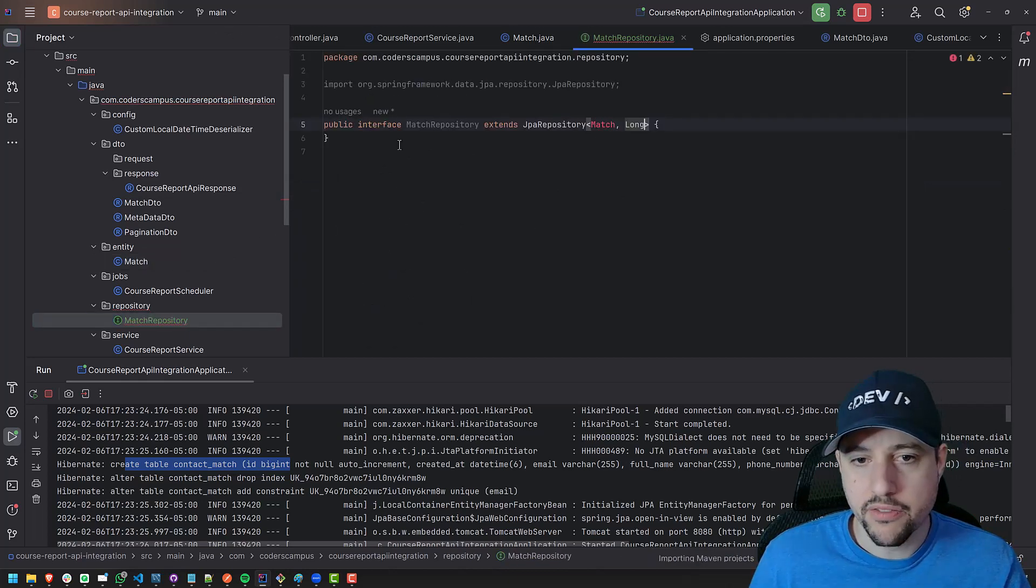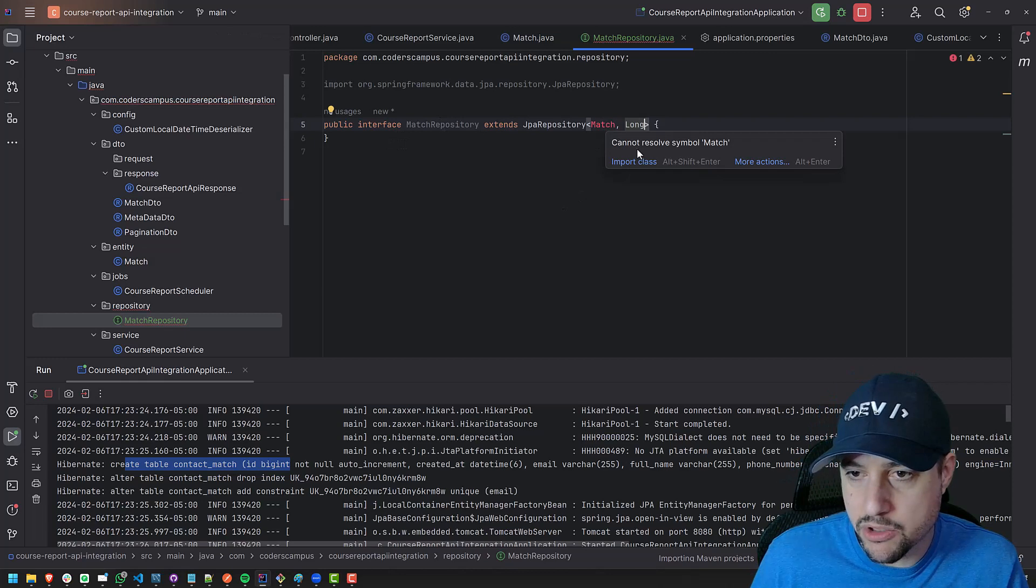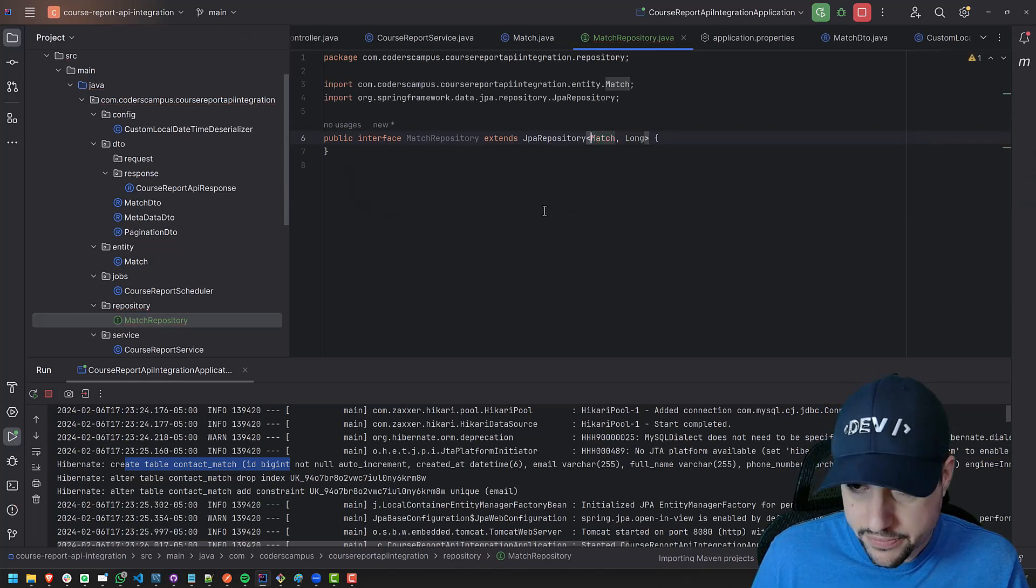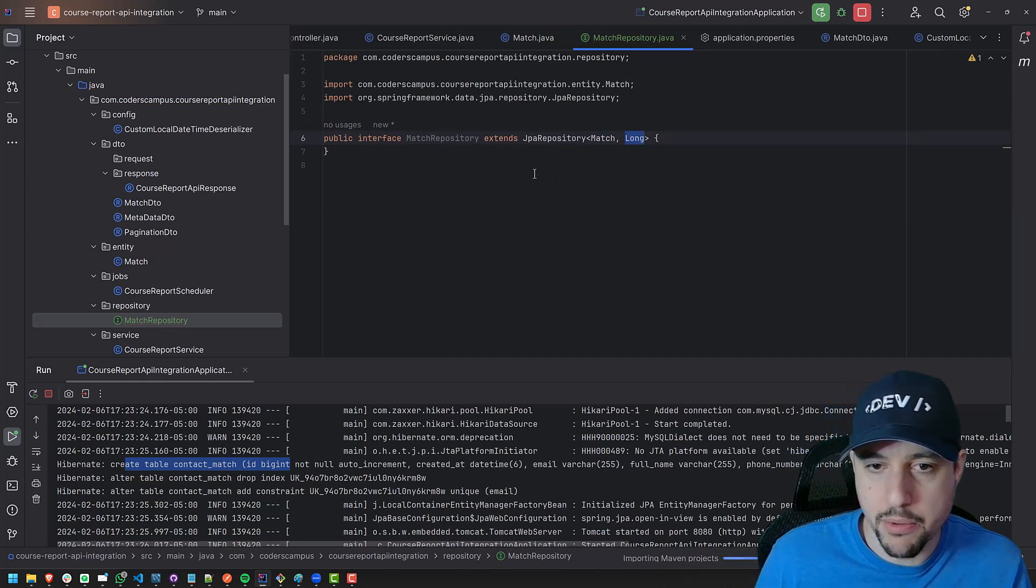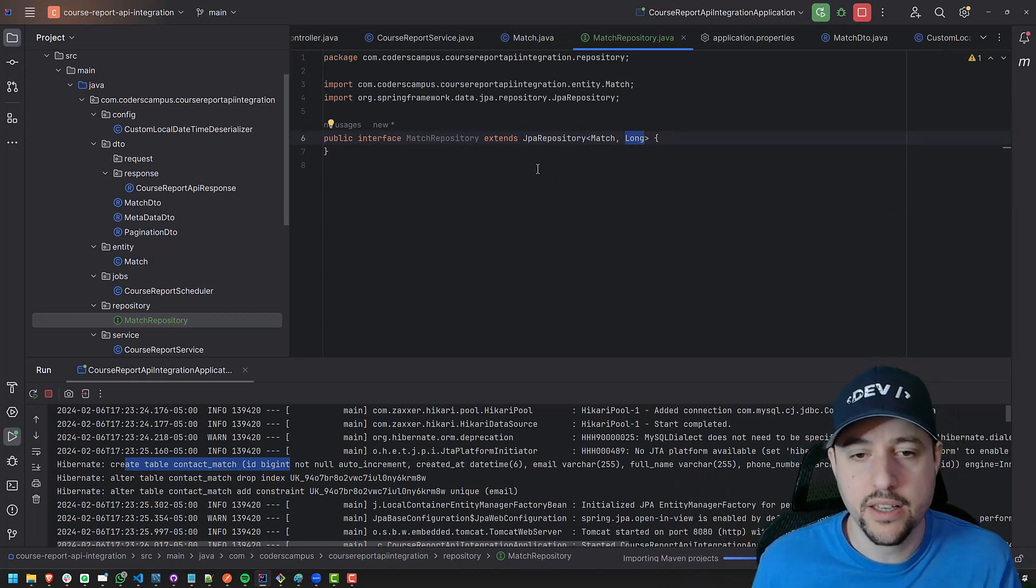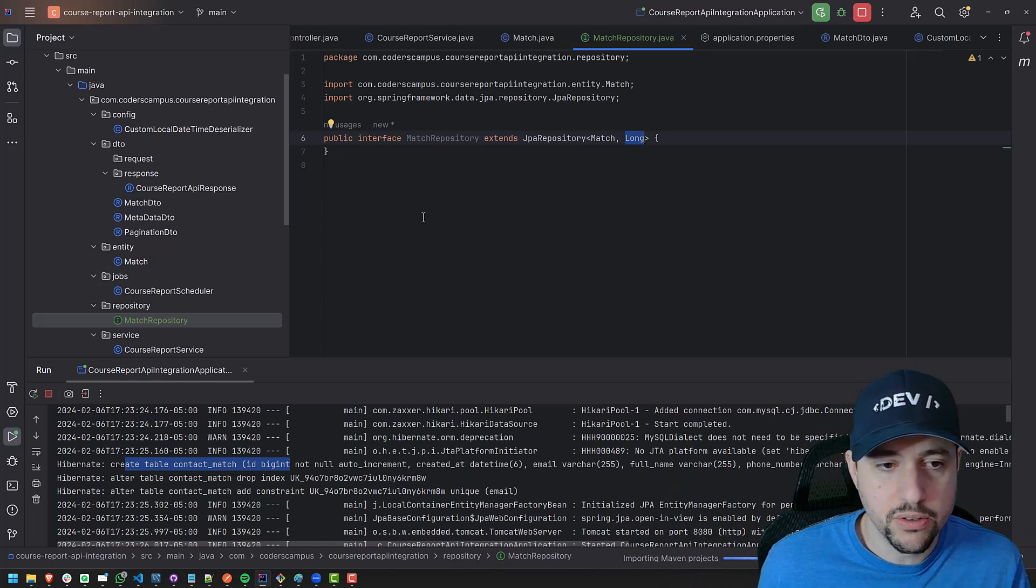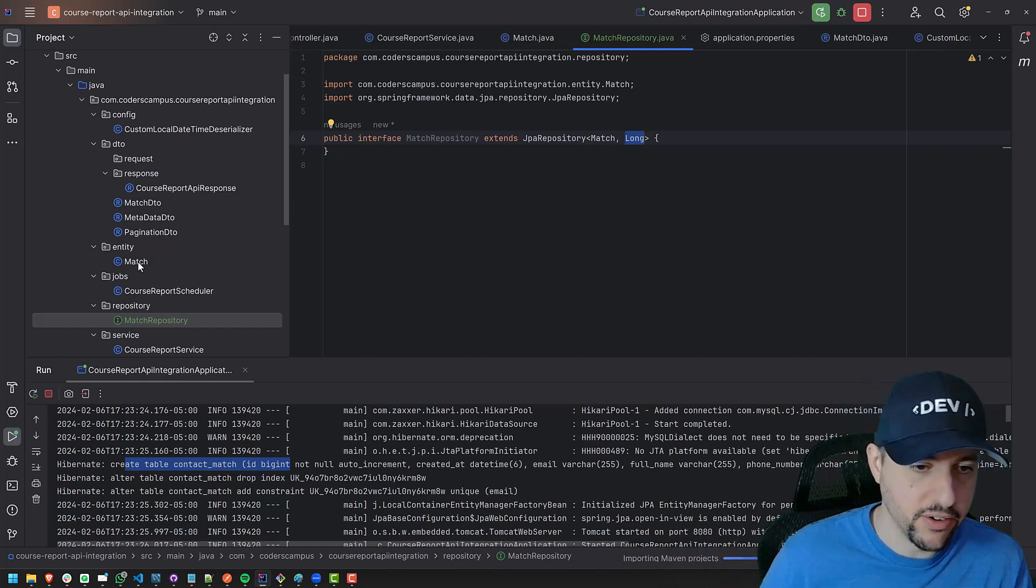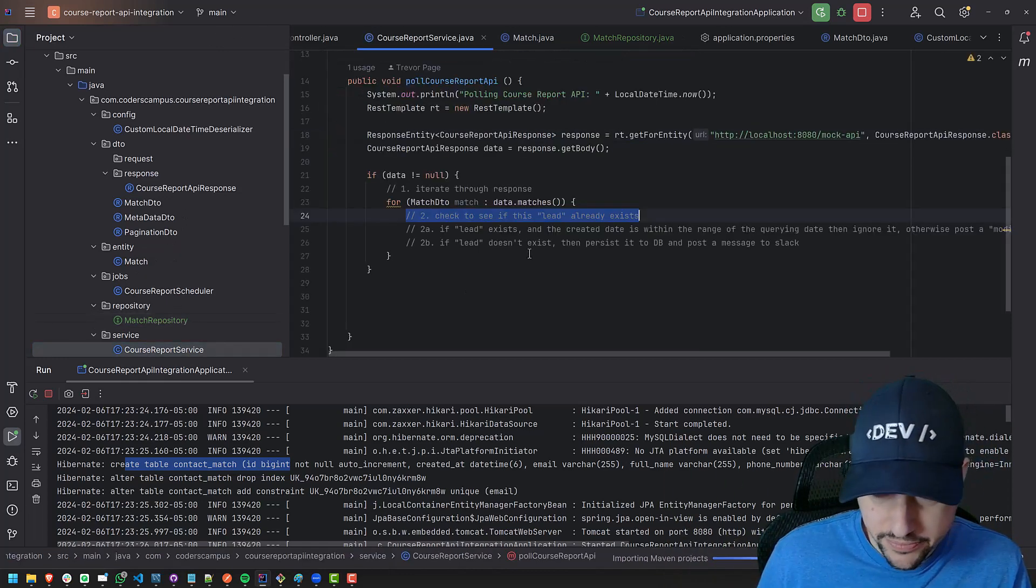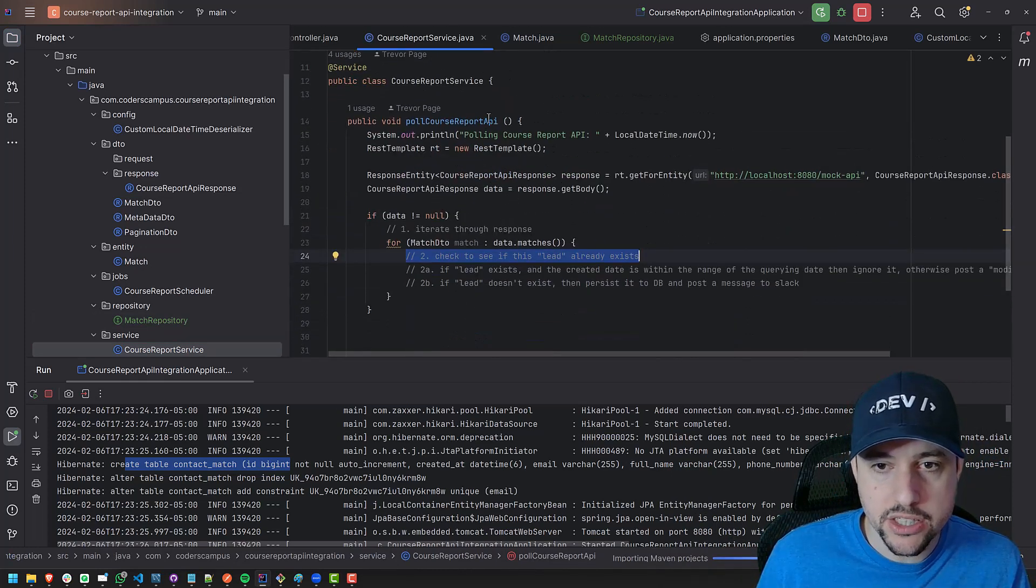So a lot of these repositories look the same, right? It's just the entity, which we'll import. And it comes from this one and then the type of the primary key. And that's it. We're done. We've now created the stub that we need to do all the magic with our database to interact with our database. So if we go to the service, now we can actually bring in this repository. So we can say private match repository, match repository.